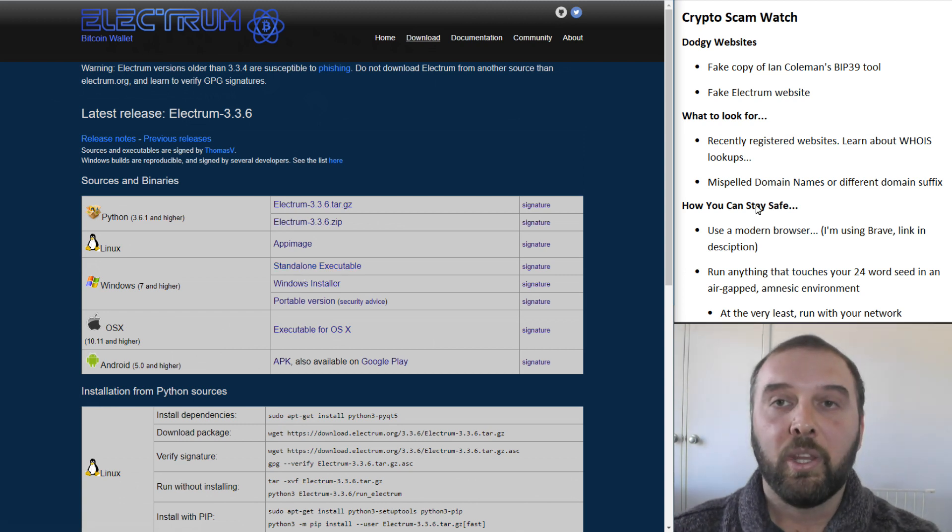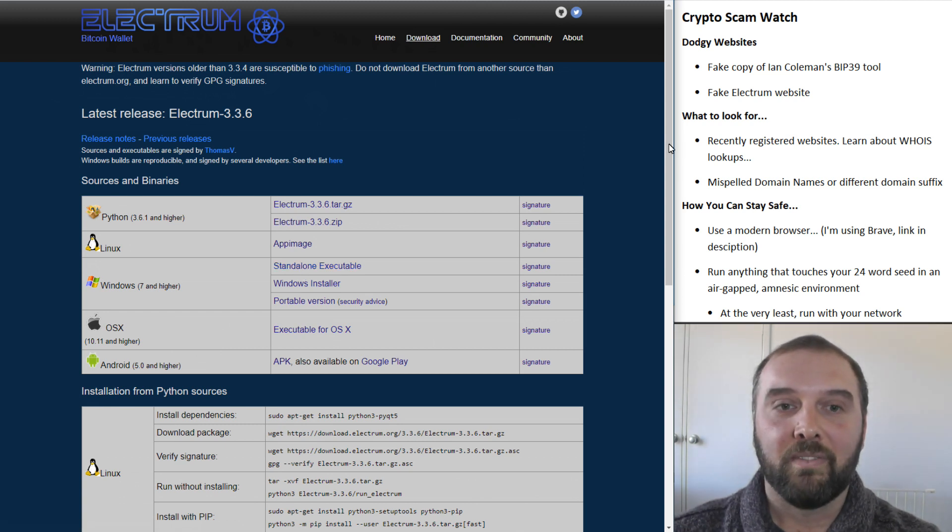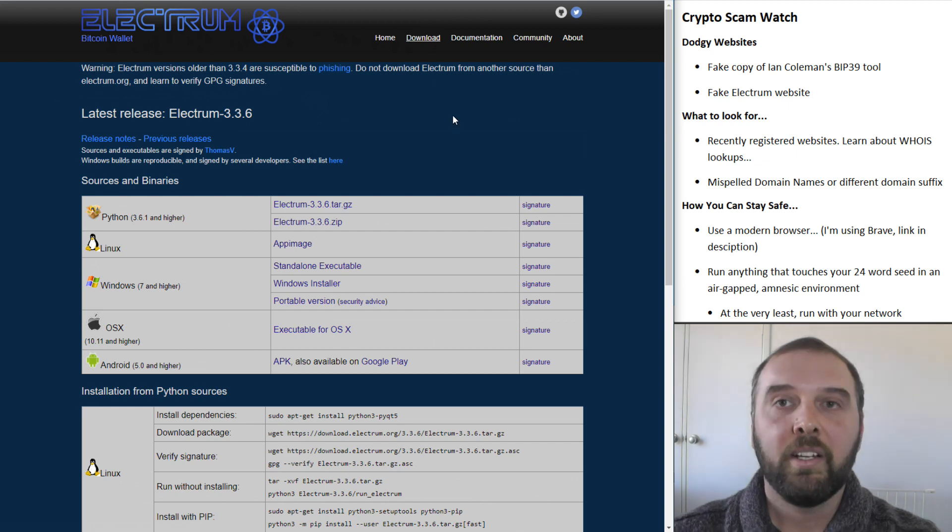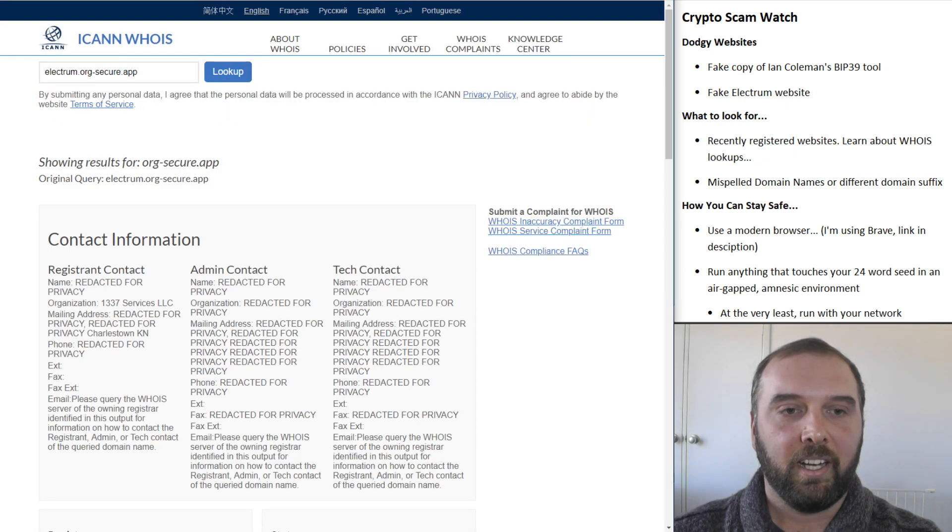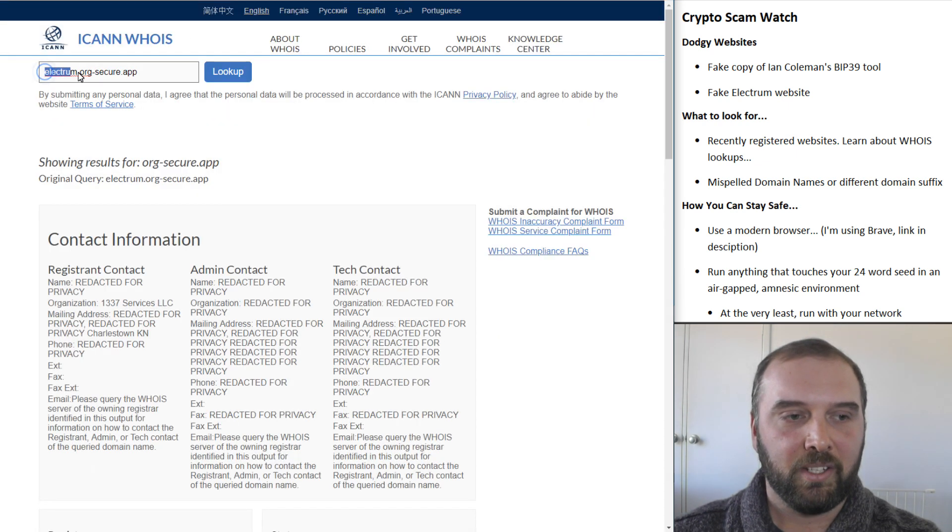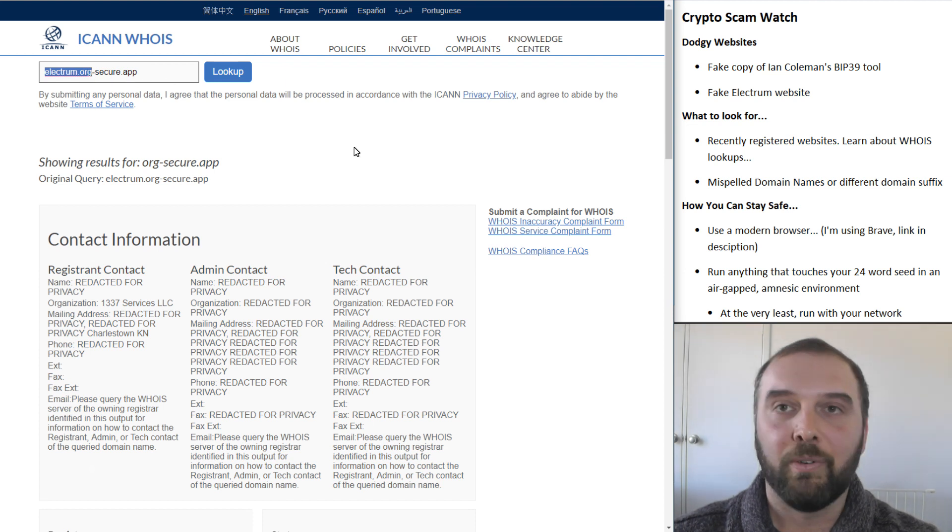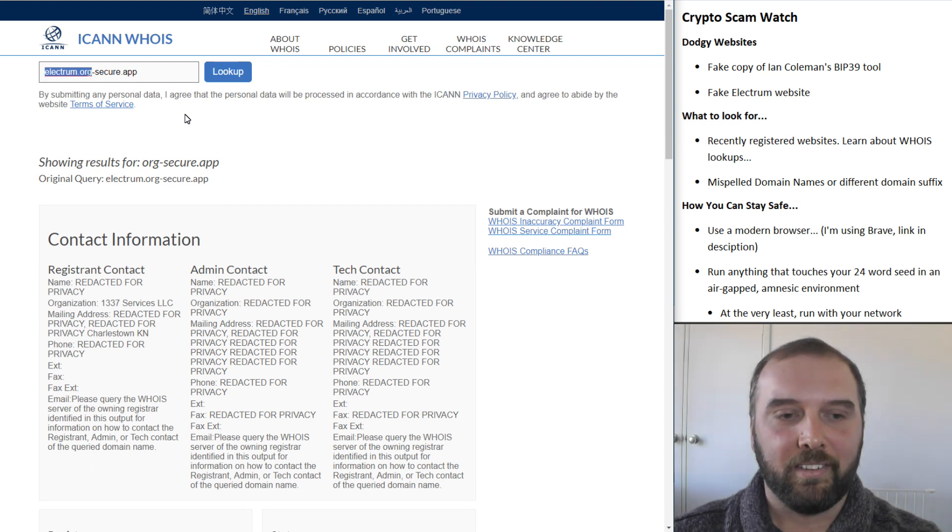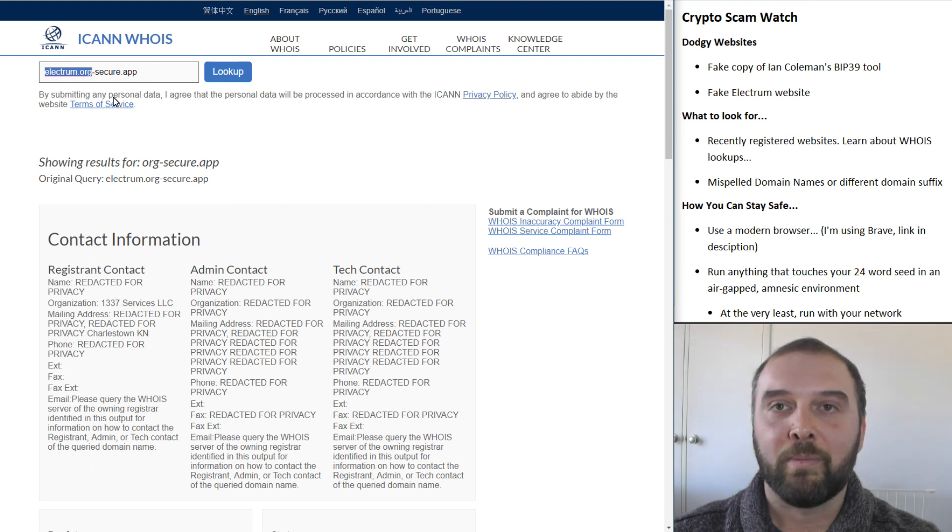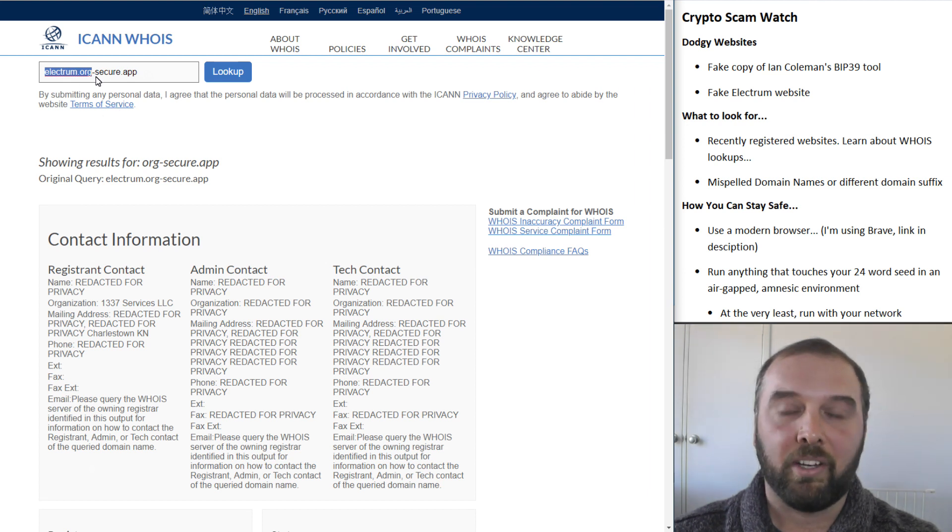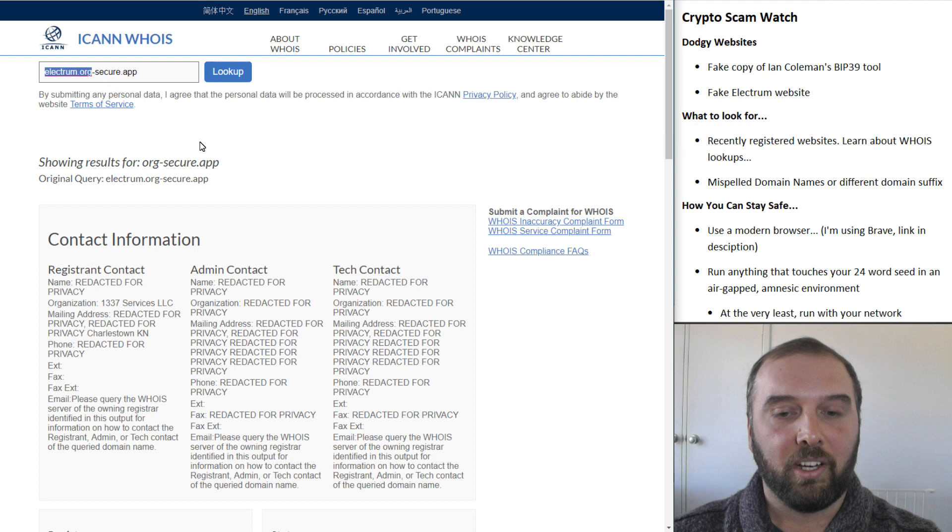But other than that, the website was a very convincing lookalike. It was also from a different domain, and it was this domain here, so electrum.org-secureapp. And as you can see, if someone wasn't paying too much attention to what they were clicking on, they might think, oh yeah, that looks about right, and click on through.